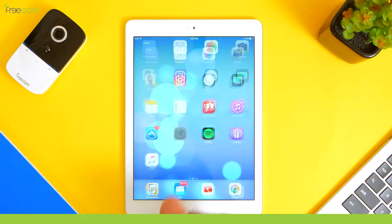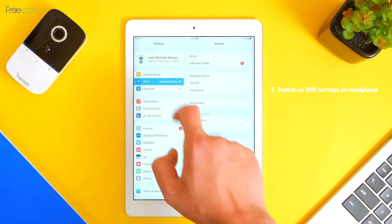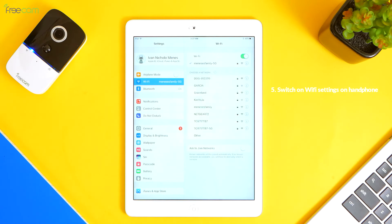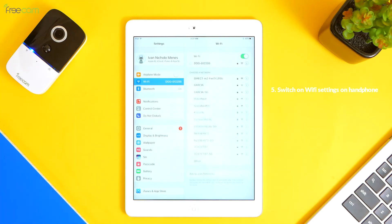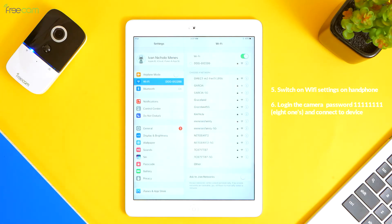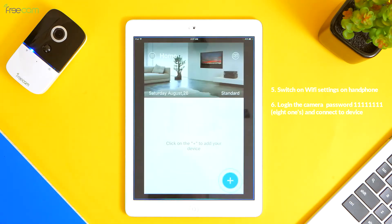5. Switch on Wi-Fi settings on handphone. Search for network starting with dog asterisk. 6. Log in the camera password 11 11 11 11 and connect to device.